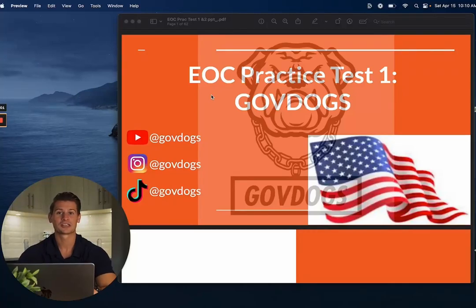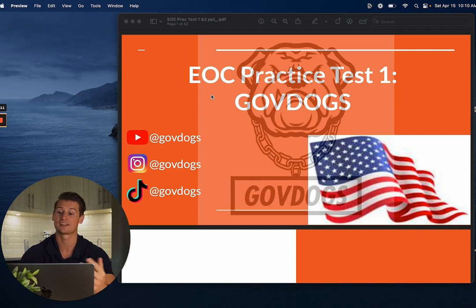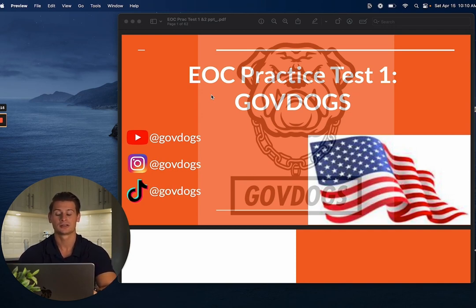Hello and welcome to your EOC Practice Test 1 Video Test Explanations. Hopefully by now you've completed your practice test and have it next to you so that when we go through these test items you can correct any mistakes you may have made. Also be sure to follow us on social media on YouTube, TikTok, and Instagram at GovDogs. Without further ado, let's get into the test.